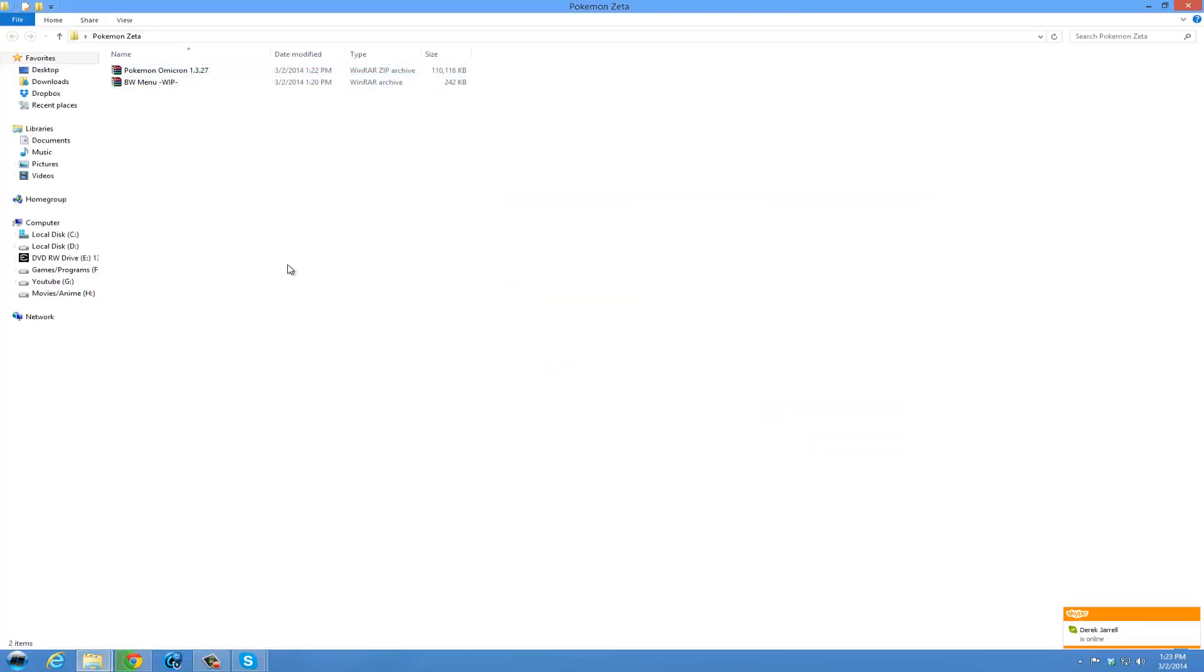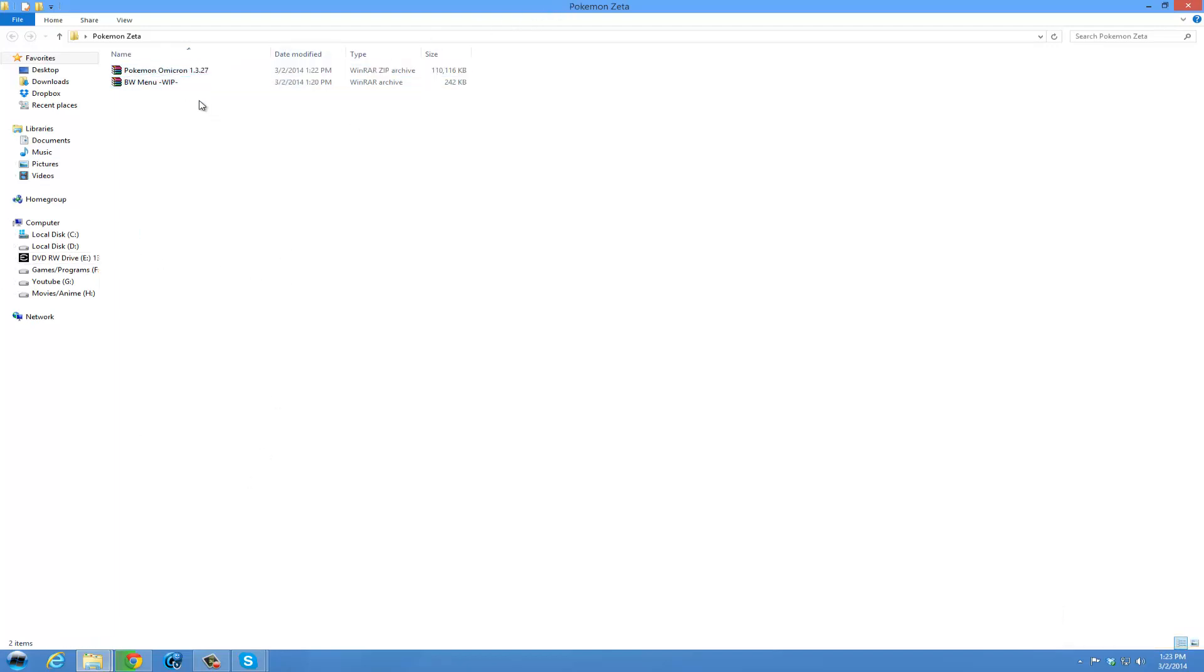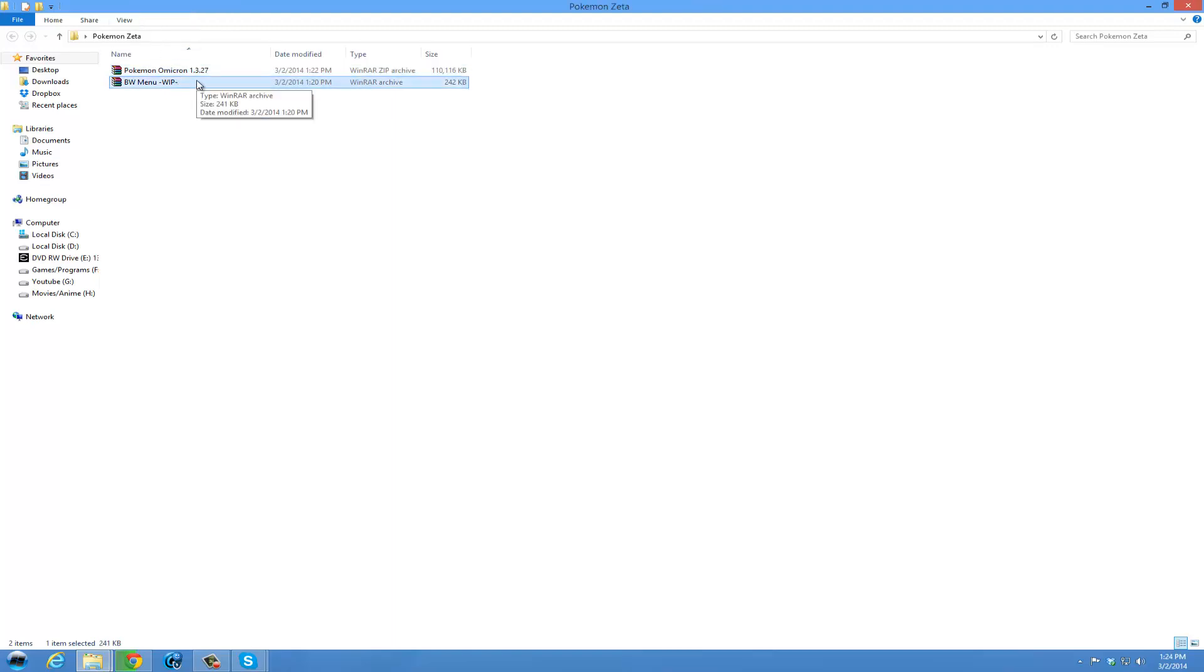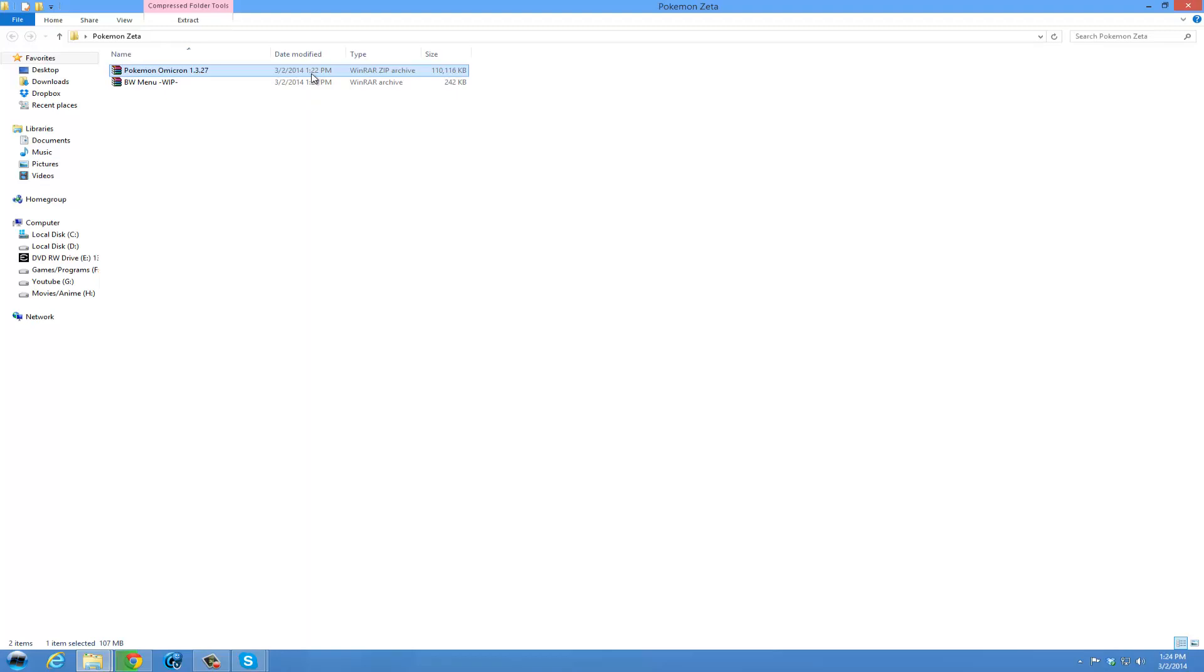Alrighty, we are back. I'm waiting for the Battlers to finish downloading, but while we do that, these are the files you will currently have. You will have the Omicron 1.3.27 zip and the black and white menus work in progress zip. I am using WinRAR because they are zip archives, so you can use other programs. But I personally use WinRAR.